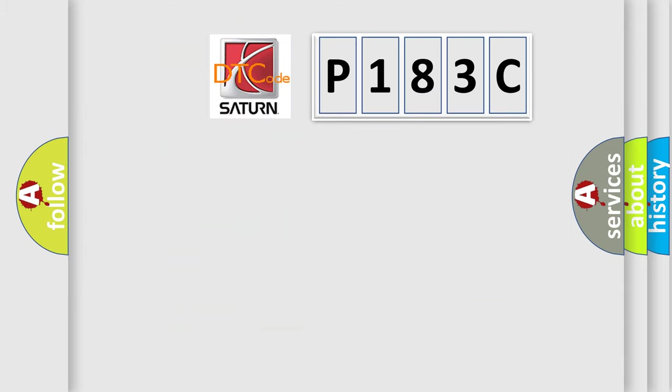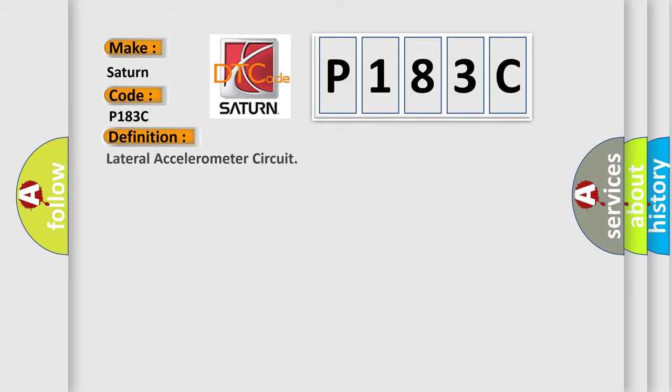So, what does the diagnostic trouble code P183C interpret specifically for Saturn car manufacturers? The basic definition is Lateral accelerometer circuit. And now this is a short description of this DTC code.